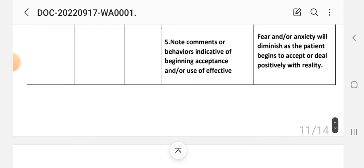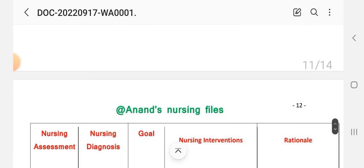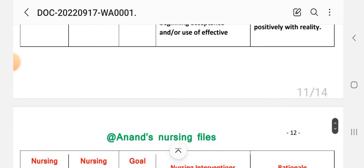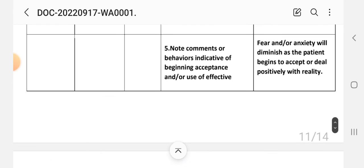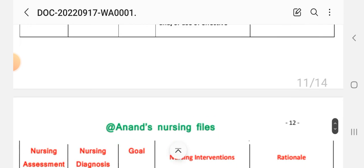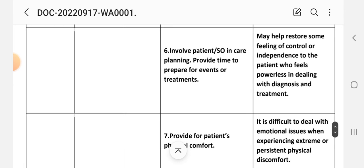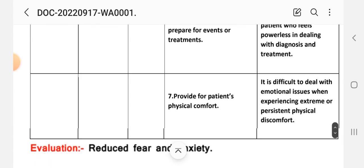Number five intervention: note comments or behavior indicative of beginning acceptance and use of effective strategies to deal with the situation. Rationale: fear and/or anxiety will diminish as the patient begins to accept or deal positively with reality. Number six intervention: involve patient, significant other in care planning, provide time to prepare for events or treatment. Rationale: may help restore some feeling of control or independence to the patient who feels powerless in dealing with diagnosis and treatment. Number seven intervention: provide patient physical comfort. Rationale: it is difficult to deal with emotional issues when experiencing extreme or persistent physical discomfort.